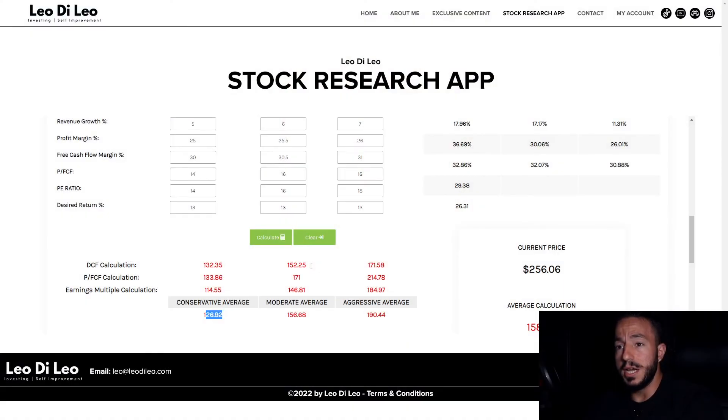If you want to get your hands on this software, make sure you hit the like and subscribe buttons. Announcements will come soon once the website is up and running. If you want to see a company evaluated, write it down in the comments below — and once the software is up and running, you'll be able to do it yourself. Stay tuned and I'll see you in the next one.